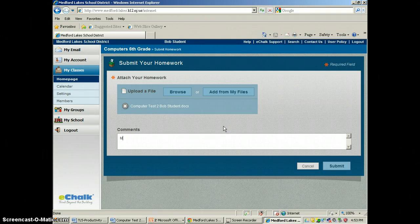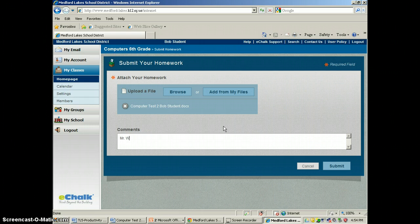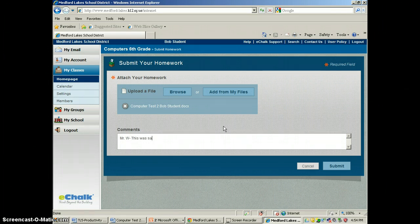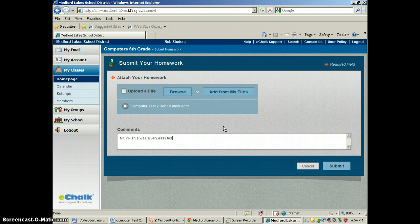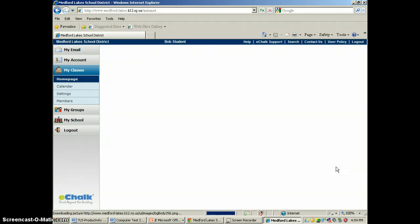He's going to say, Mr. W, this was a very easy test. And he submits this.